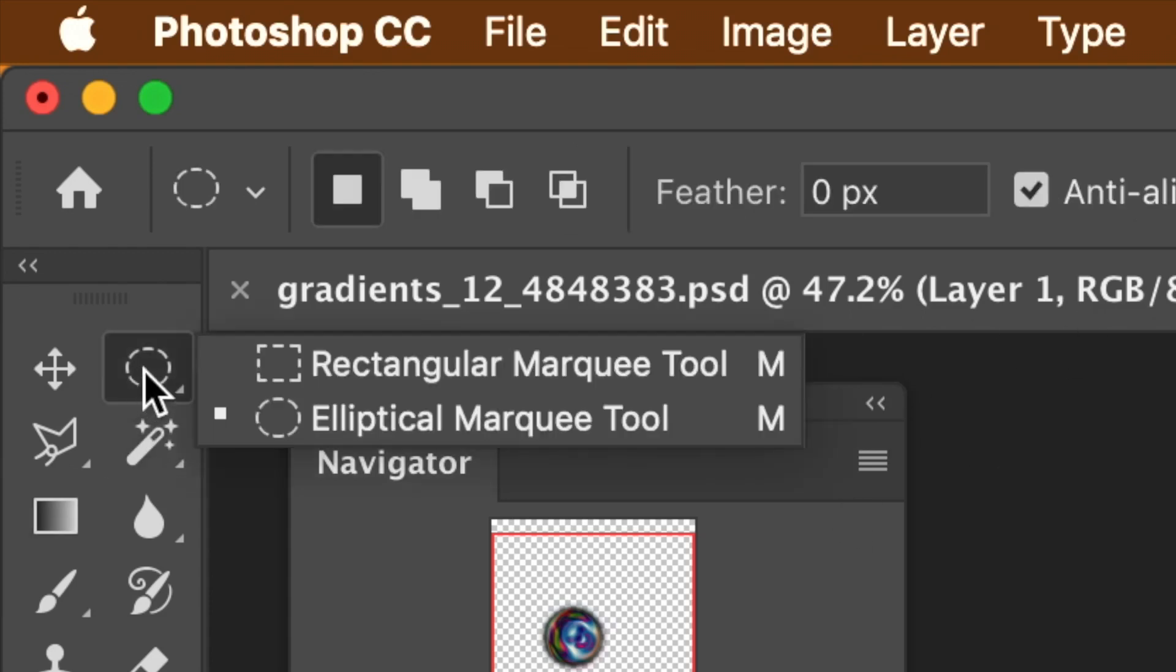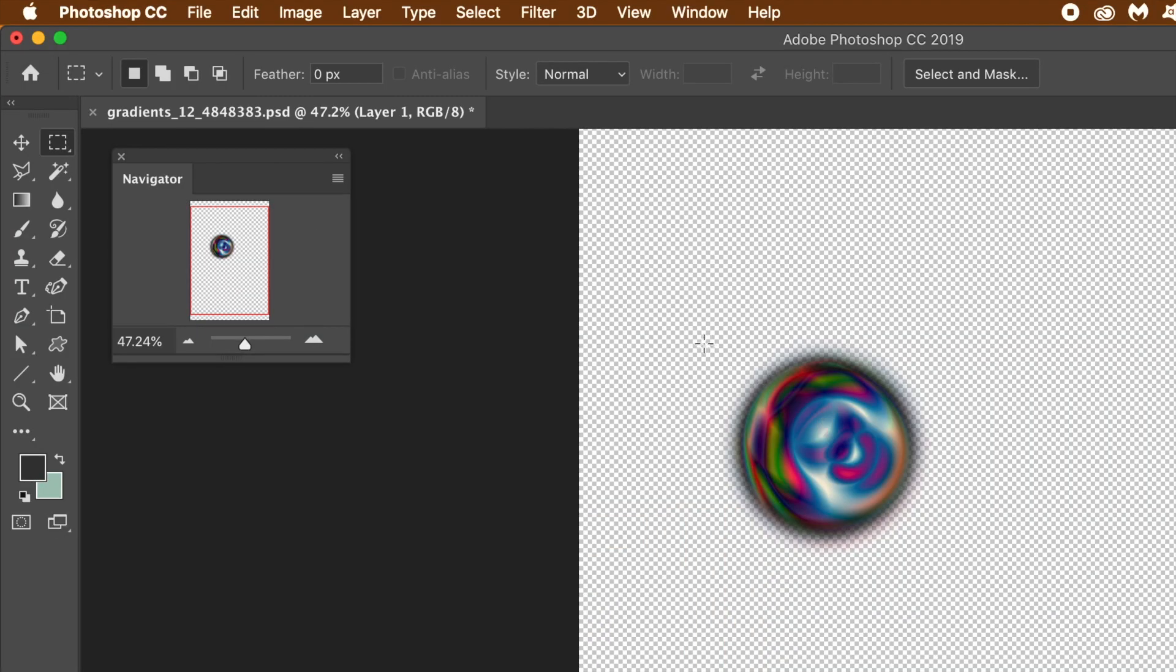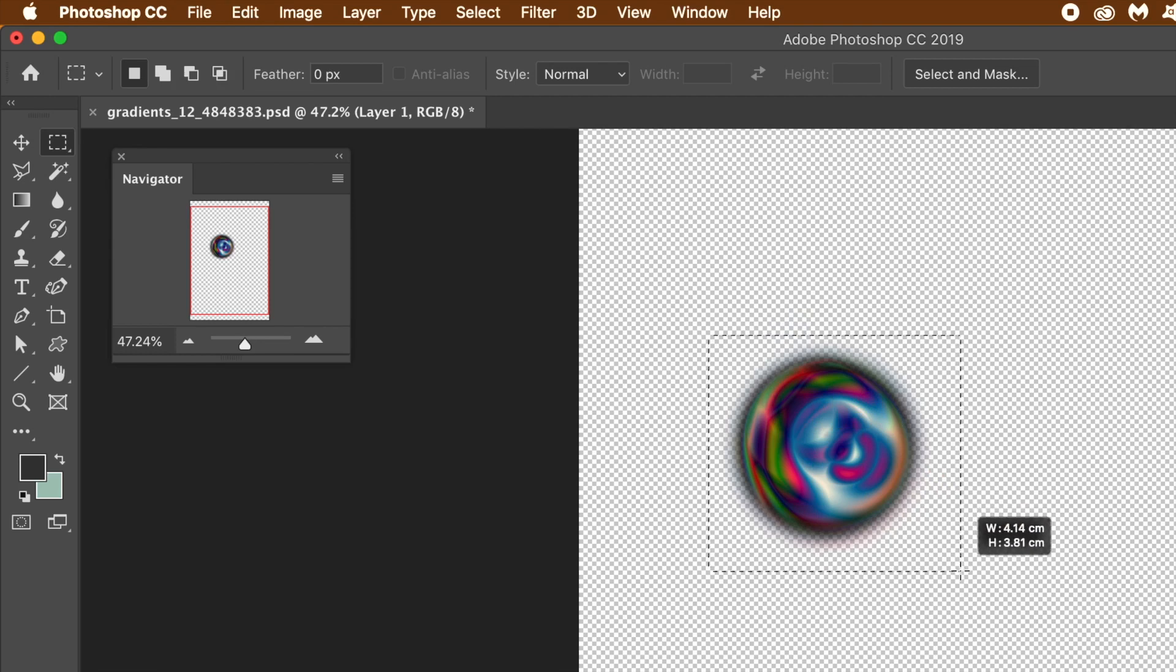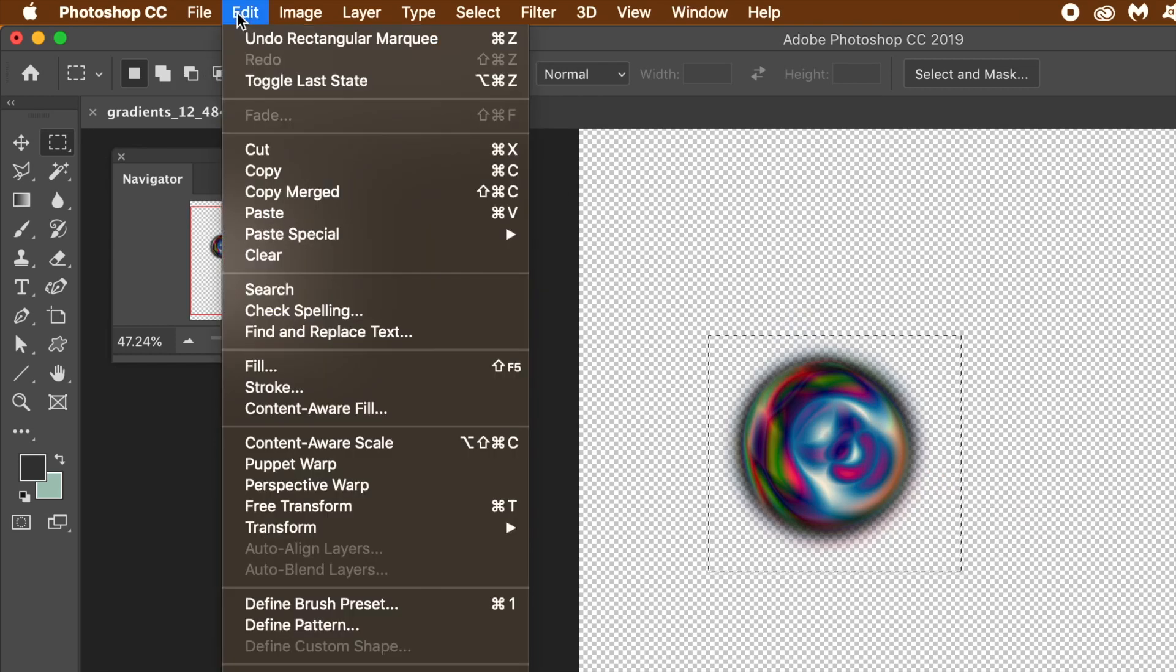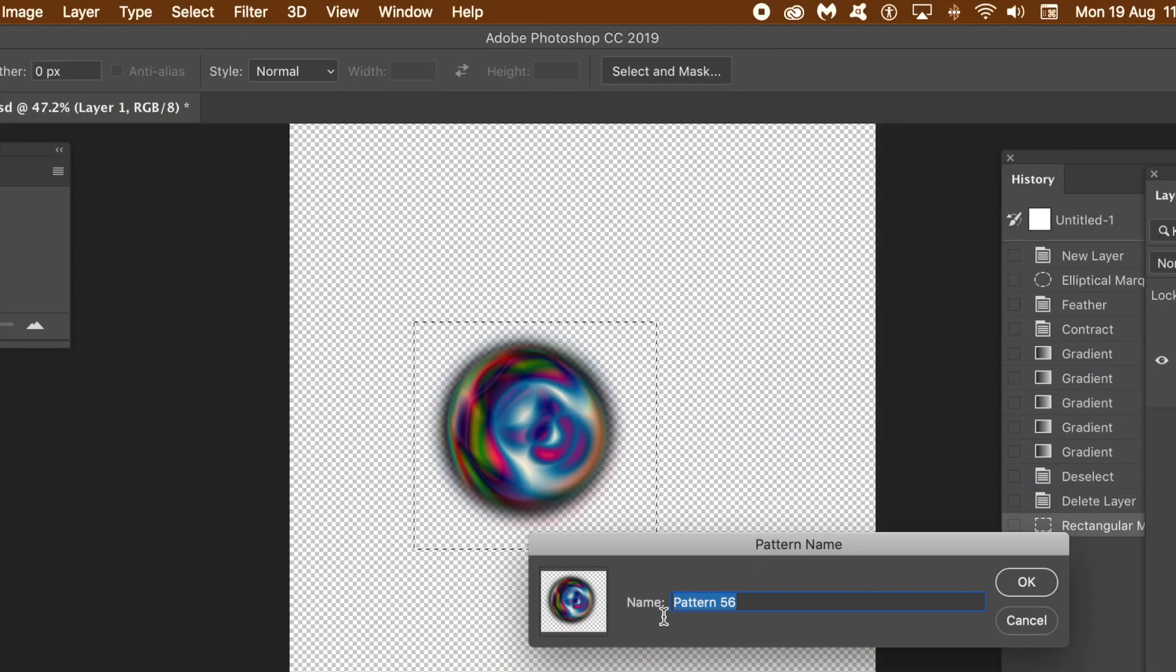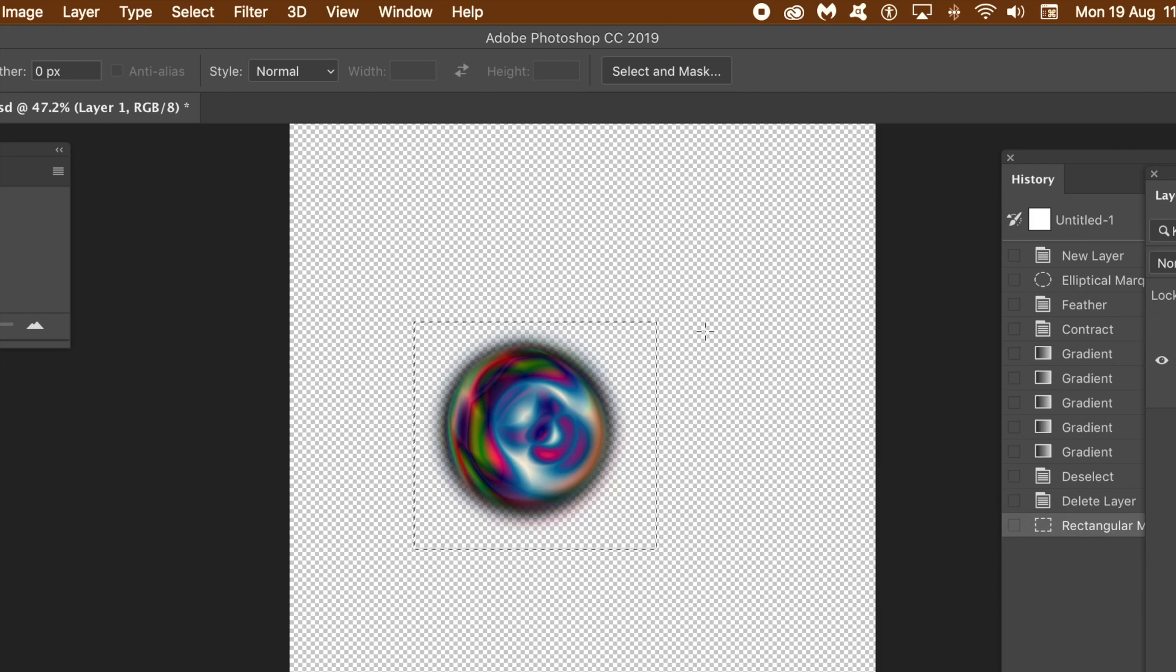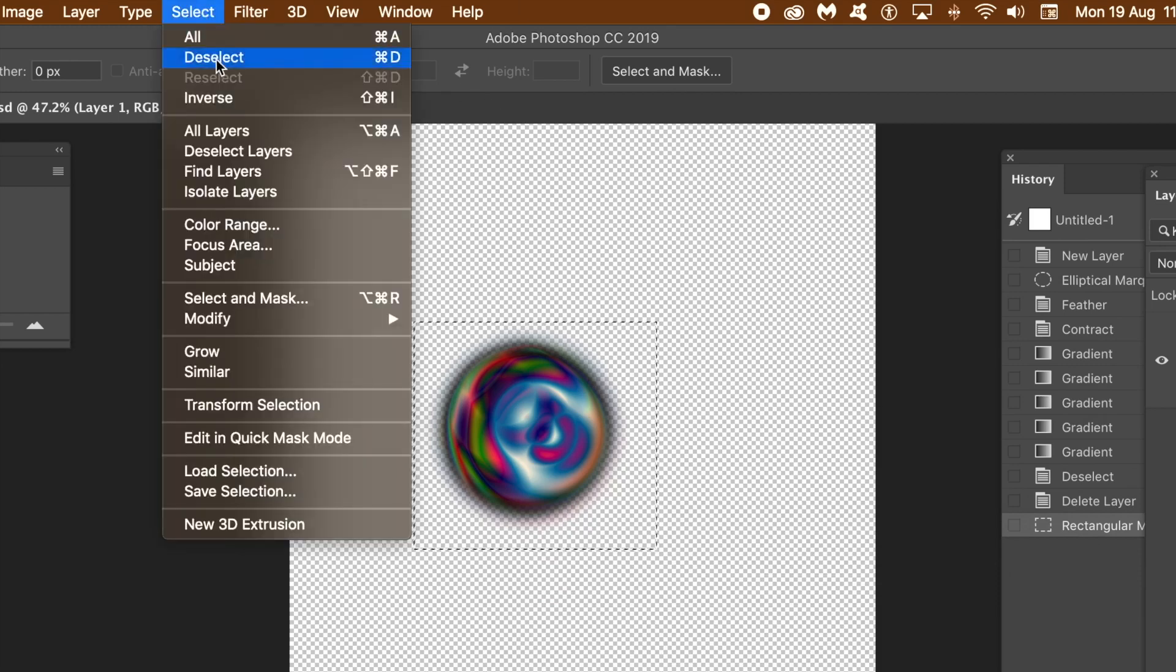Go to toolbar and select the rectangular marquee. Select the pattern source. Select the entire gradient. Go to edit menu and define pattern. Give it a name or the default. Click OK.